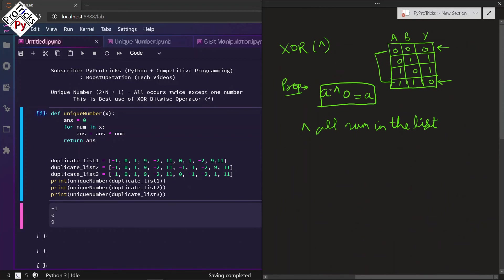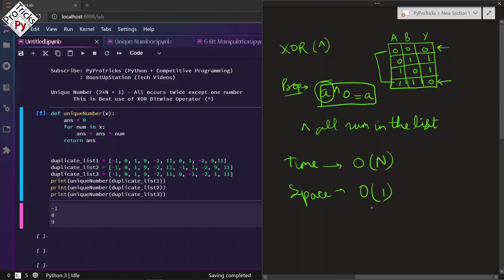The time complexity of this algorithm is big O of N, where N is the number of elements. The space complexity is big O of one because we are not using any space for storing all of the elements of the list.